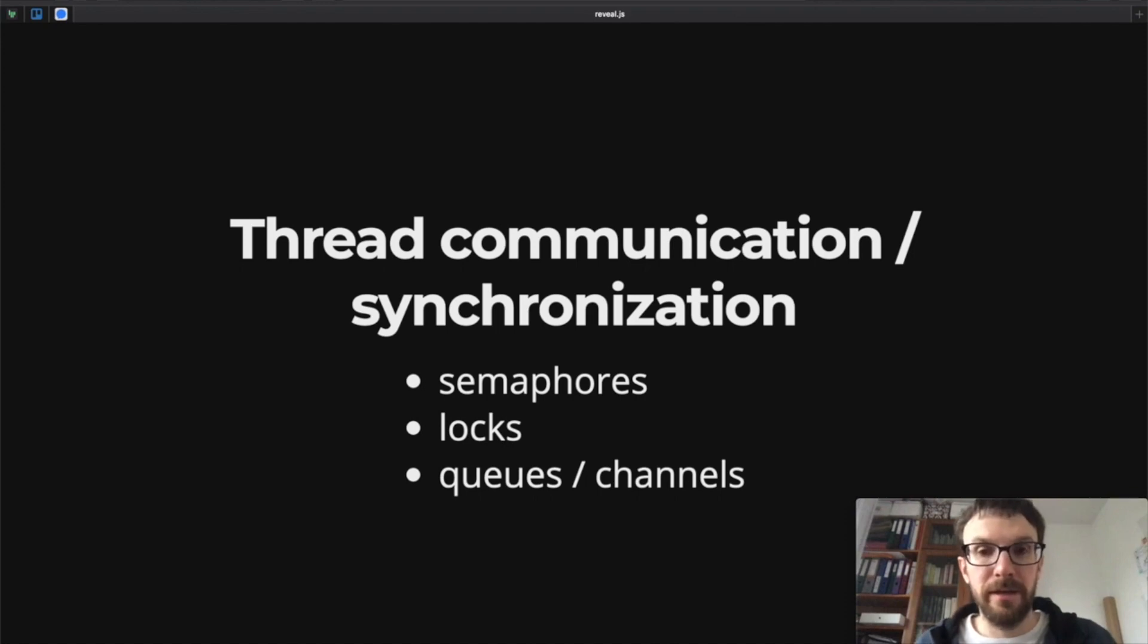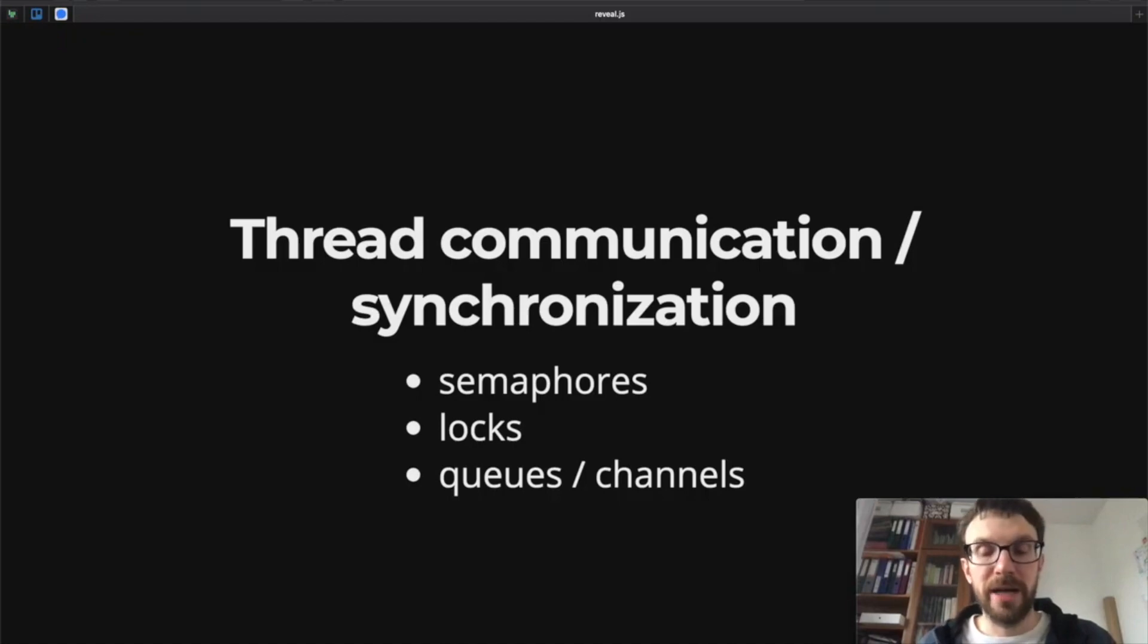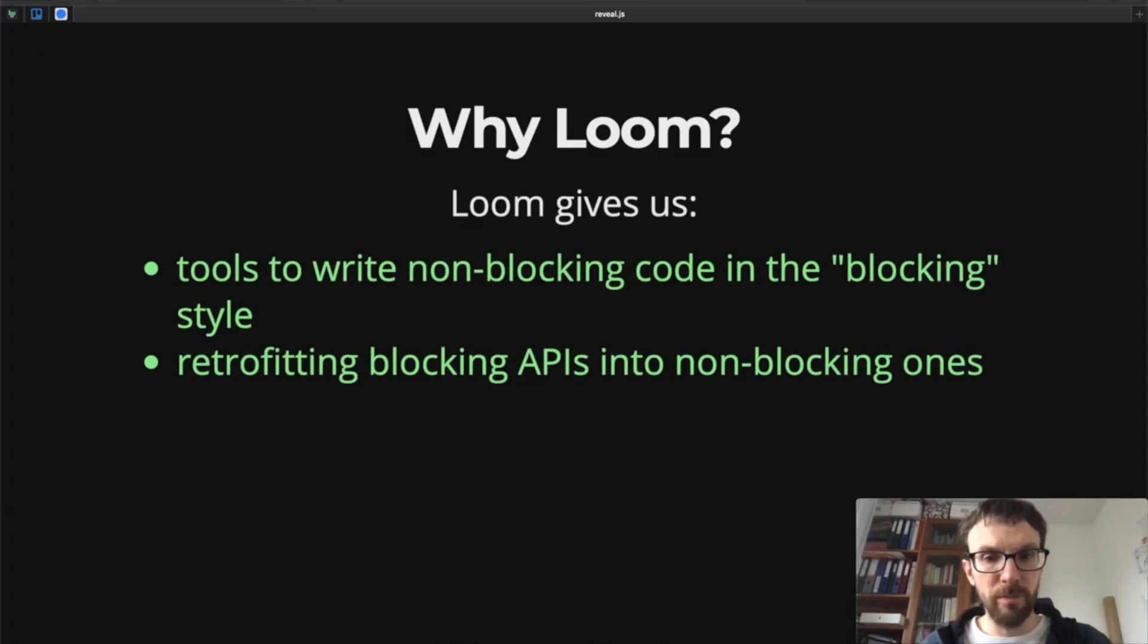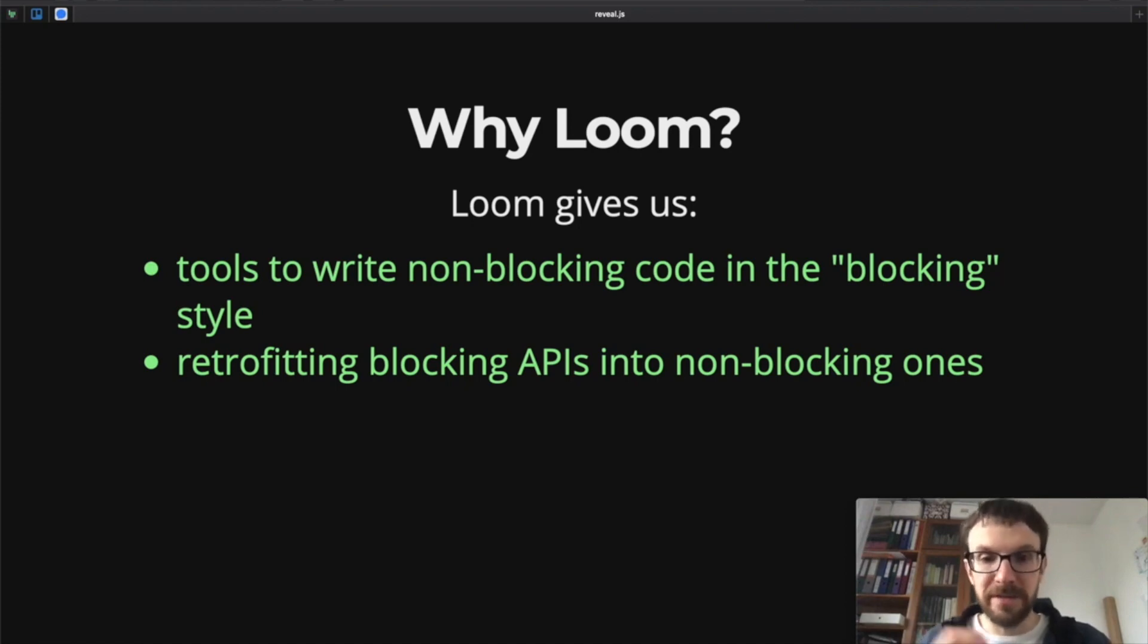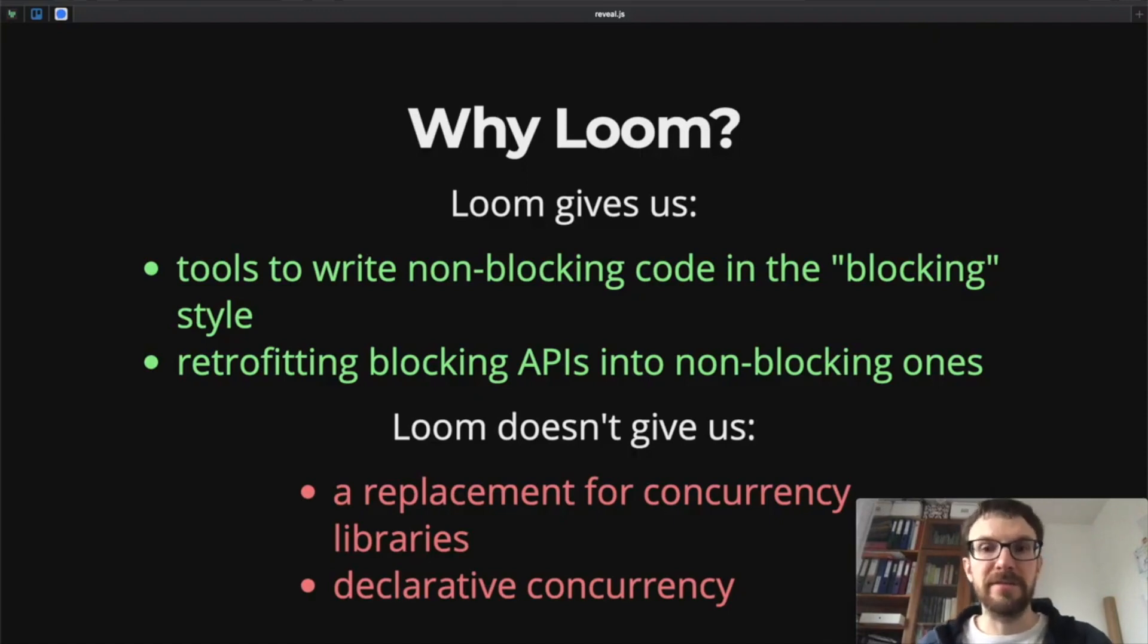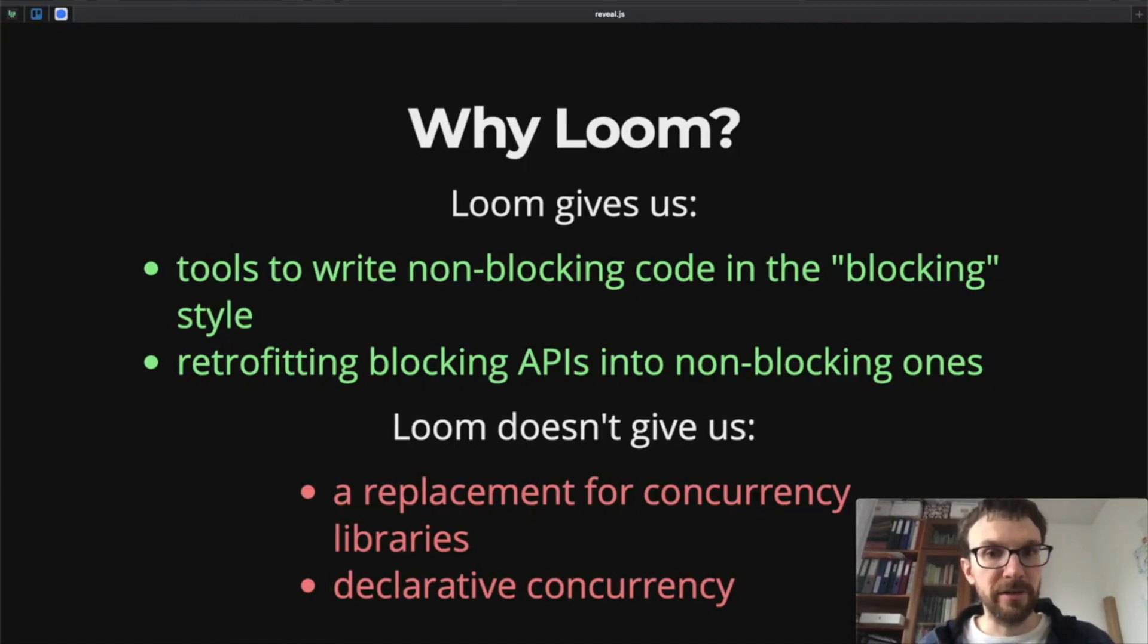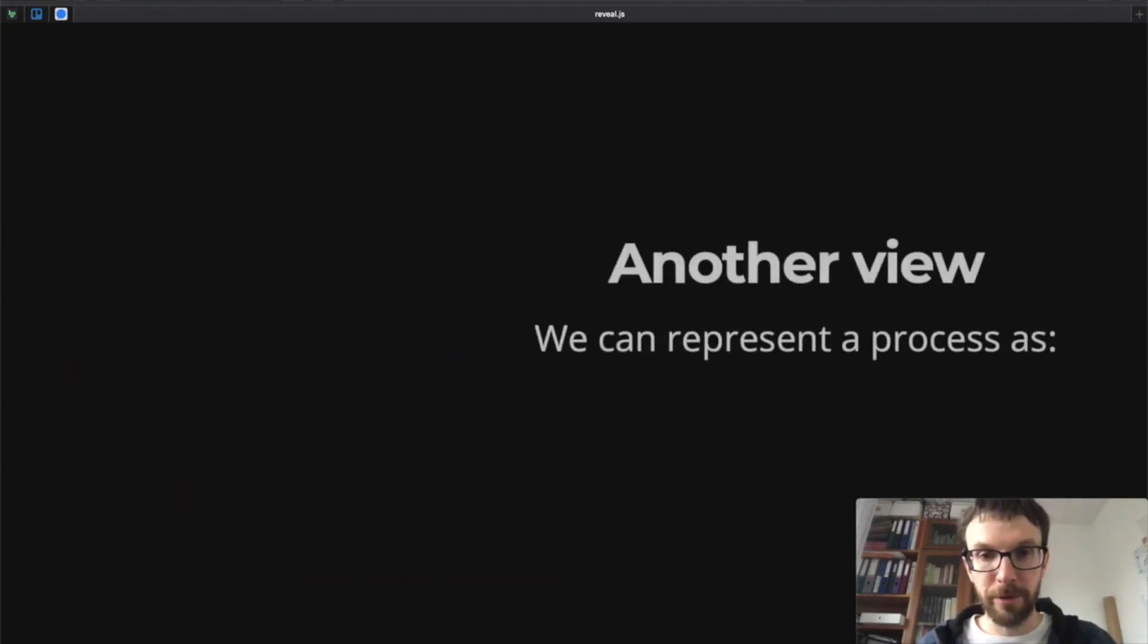Instead, these are great tools for libraries to use to implement high-level abstractions that we might use to write concurrently running programs. So again, let's reiterate: why would we want to use Loom? Loom gives us great tools to write non-blocking code in the blocking style, and it retrofits the blocking APIs into non-blocking. But it doesn't really give us a replacement for concurrency libraries which will be built on top of Loom and on top of these lower-level concurrency primitives. It also doesn't give us declarative concurrency, which is much better suited and much less error-prone to solve concurrent problems.